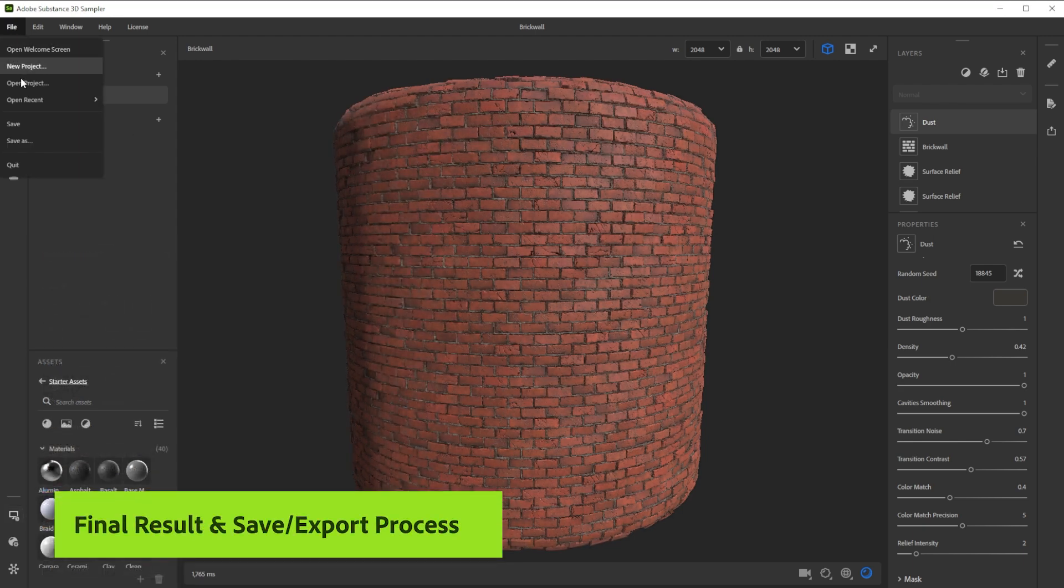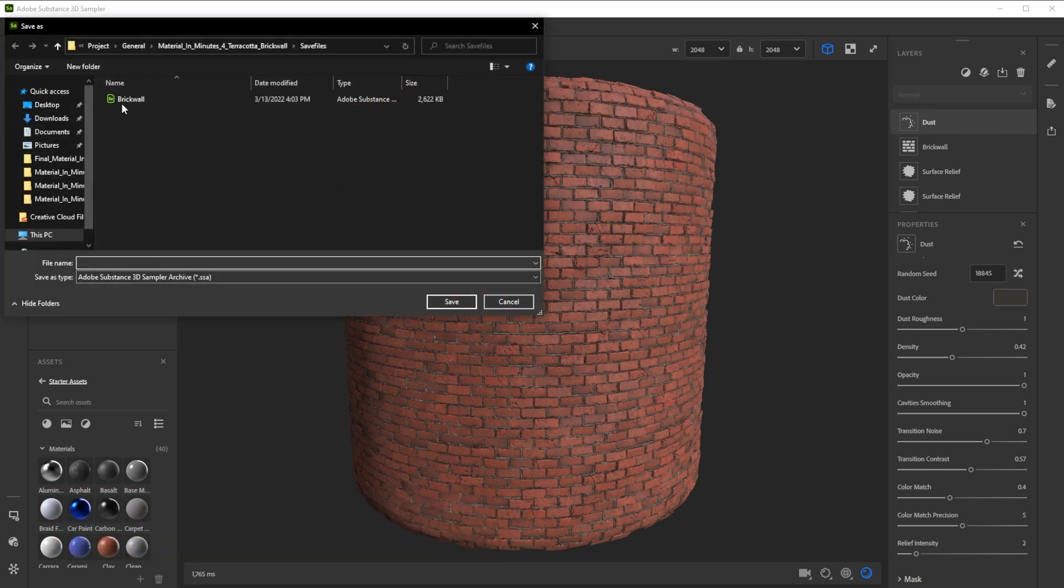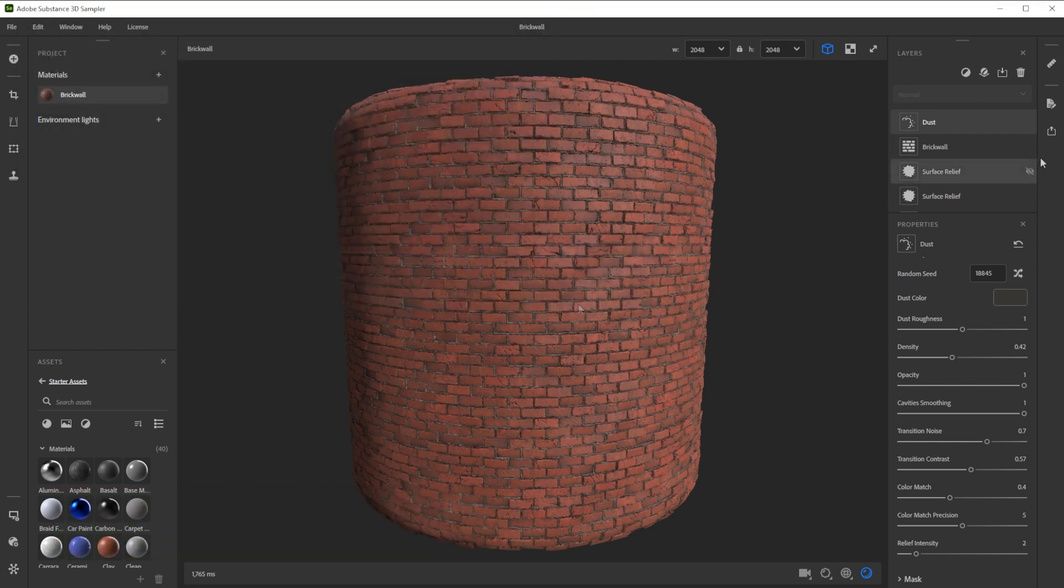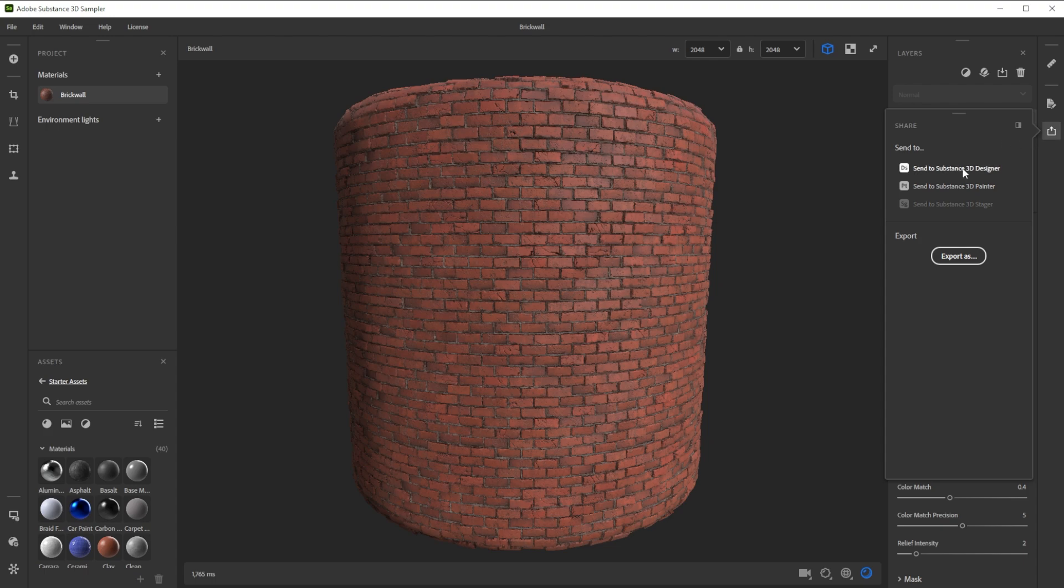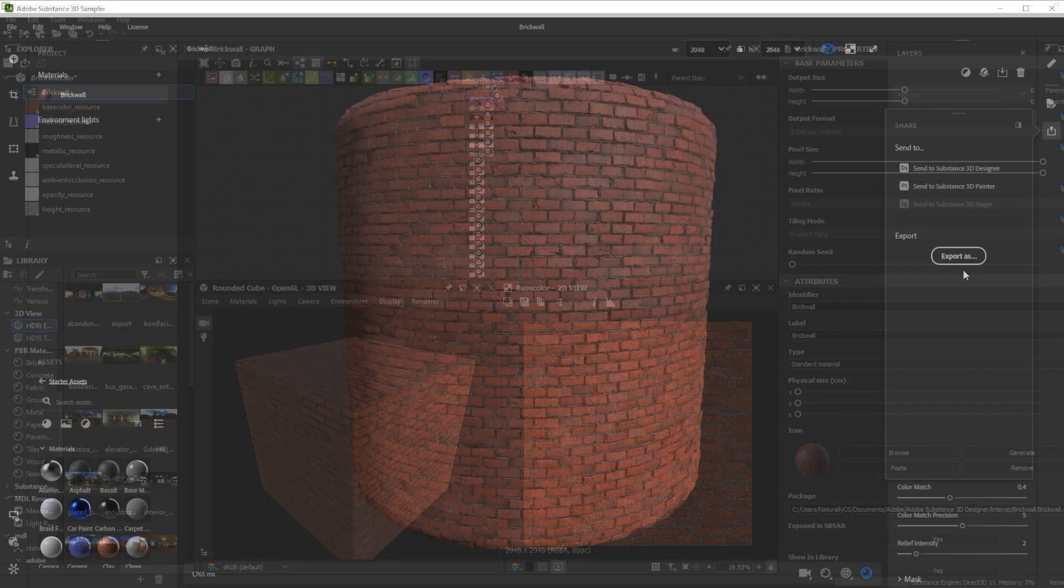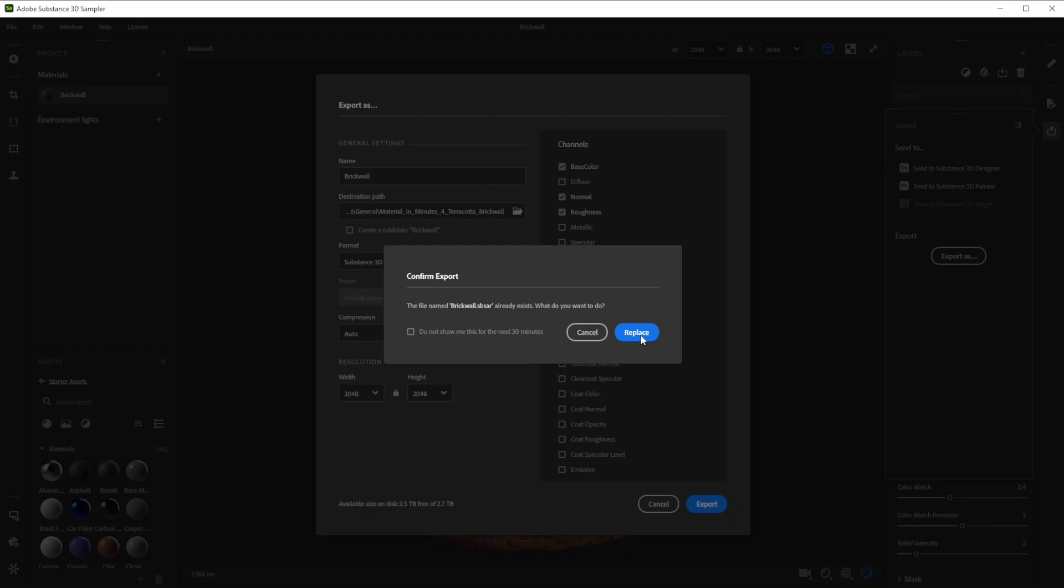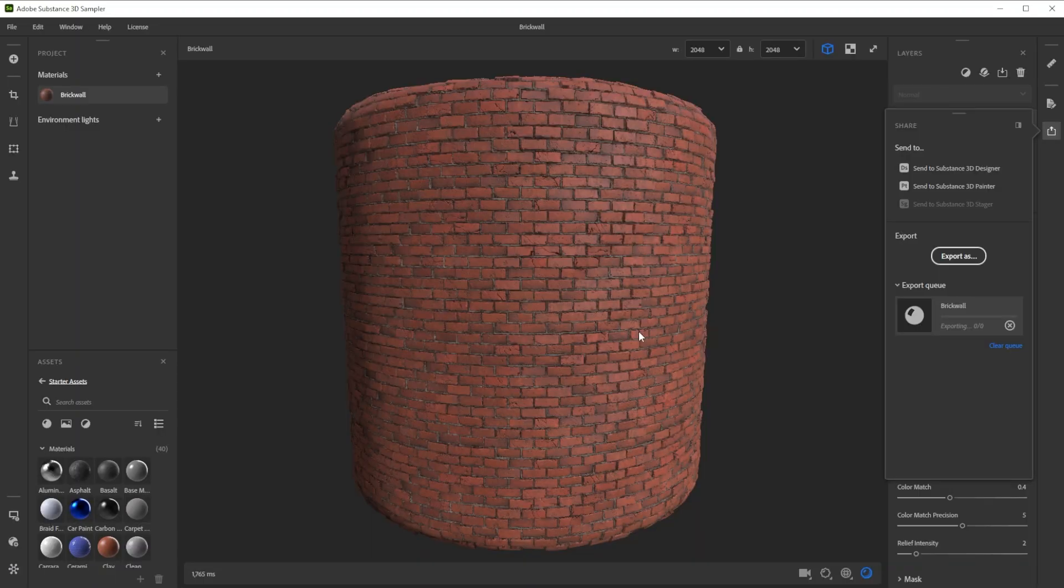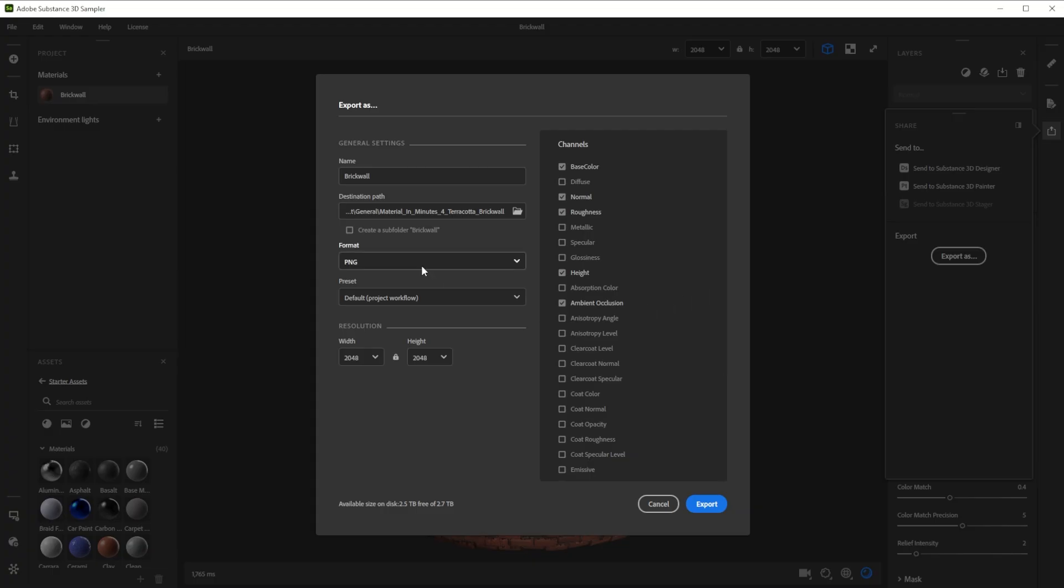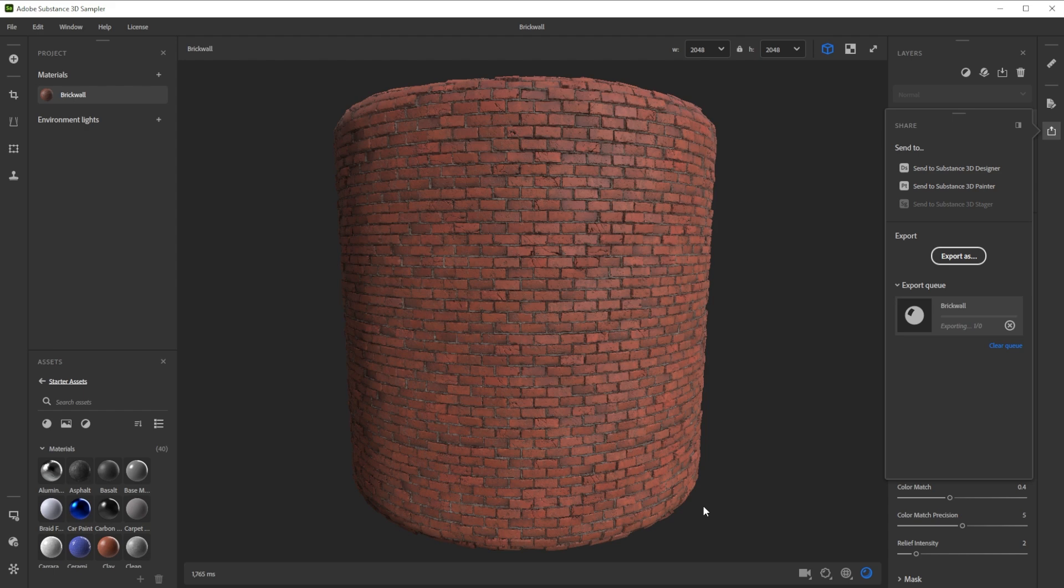You can save this setup as sampler archive to tweak the layers at a later time. Use send to to send it directly to another substance app. Export it as sbs.ar for other 3D apps and engines, or just export it to texture files. There's a way to get this material into every 3D software.